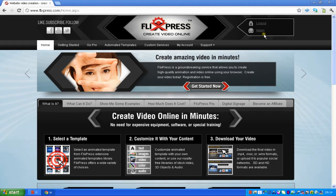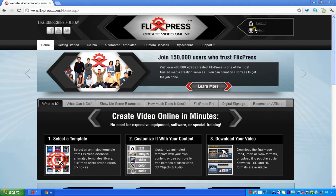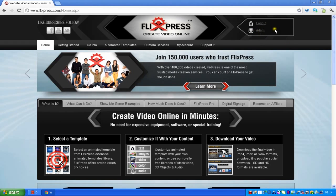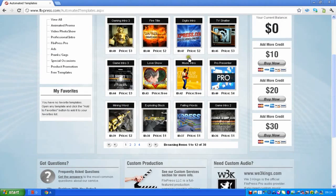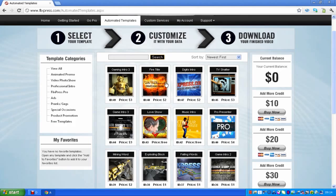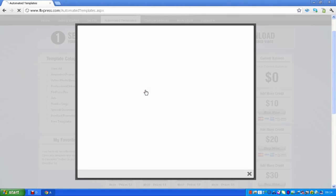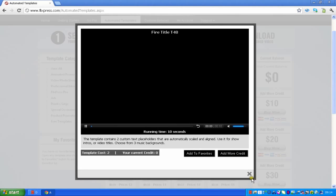When you have signed up or signed in, make sure you've got your name there, then go on to automated templates. Here are some of the intros that you can get. I'm going to show you one of the paid ones and how professional they are.